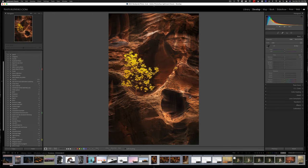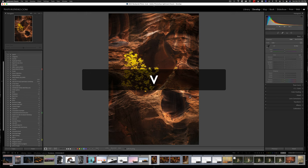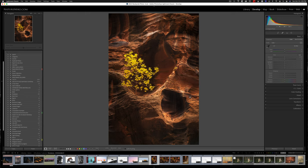If you find yourself converting a lot of color images to black and white, or if you ever just wonder what an image would look like in black and white, there's a really easy way to find out. And that is to hit the V key and that will toggle into black and white. And you hit it again and it toggles back to color.